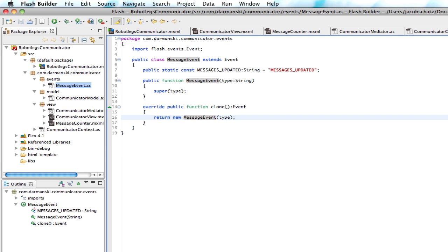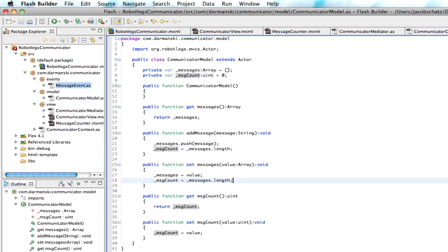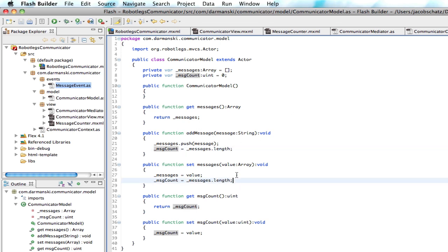And what's going to happen is, once the message has gotten saved, so where does the message get saved? Right here.